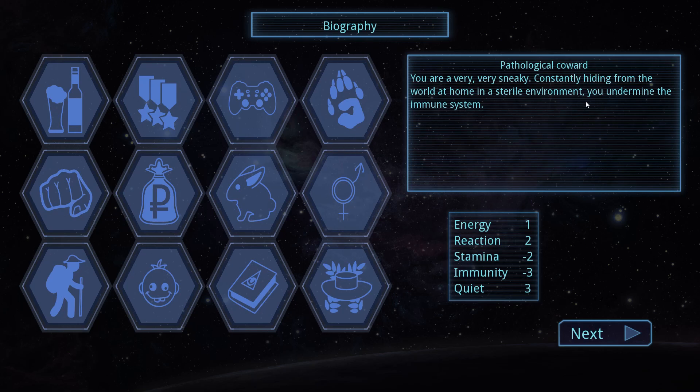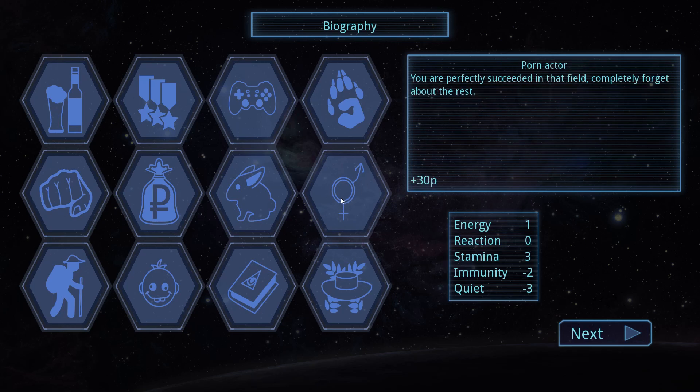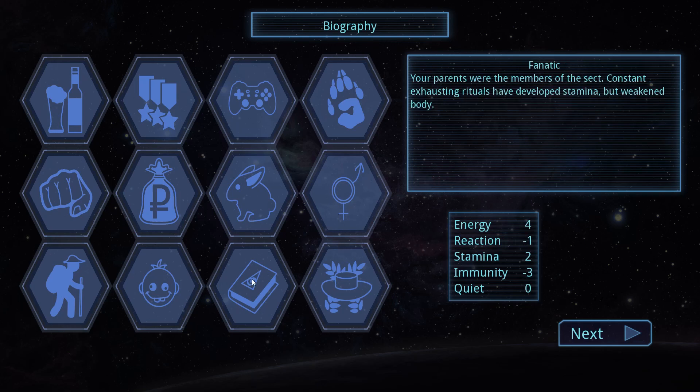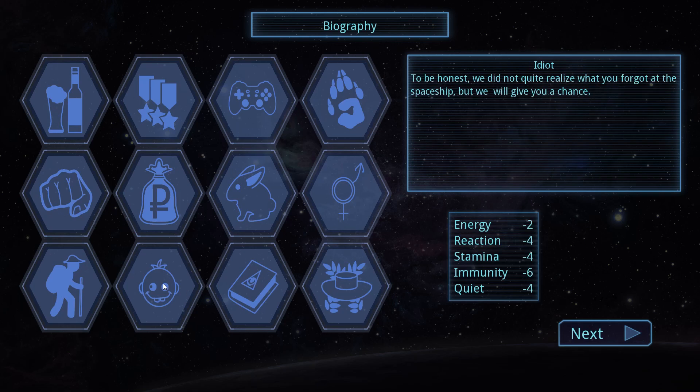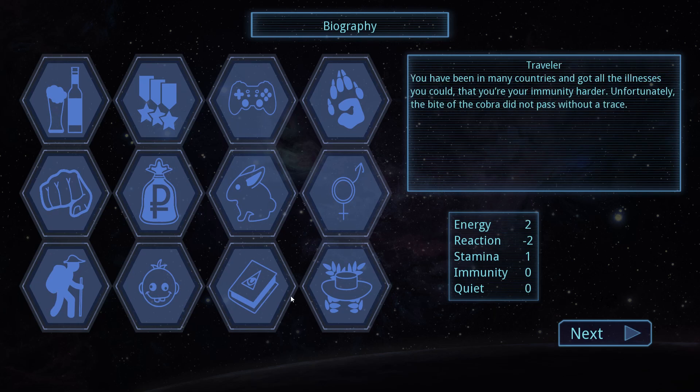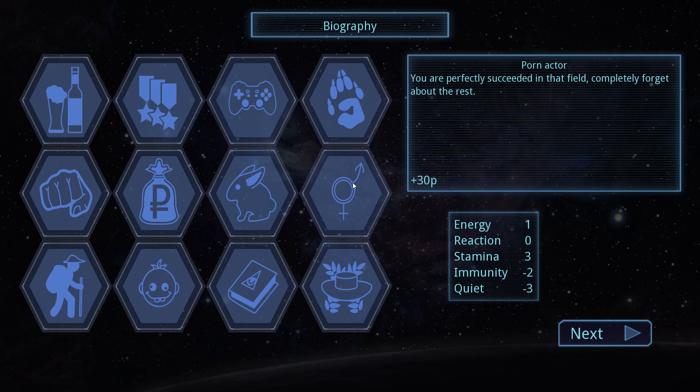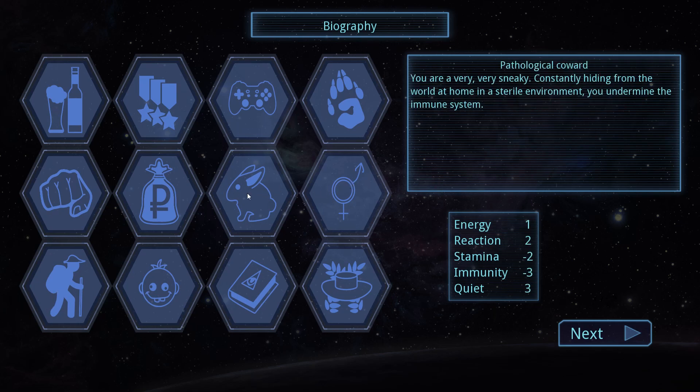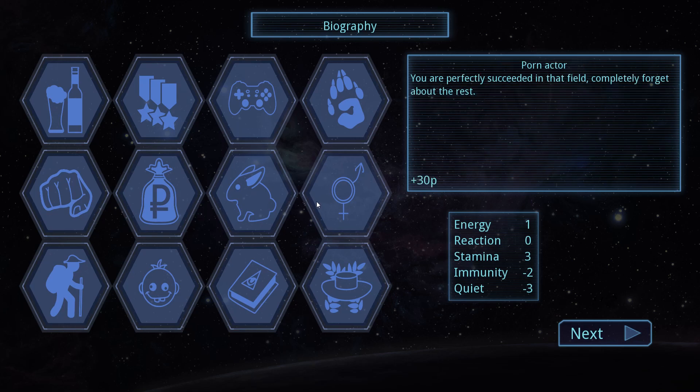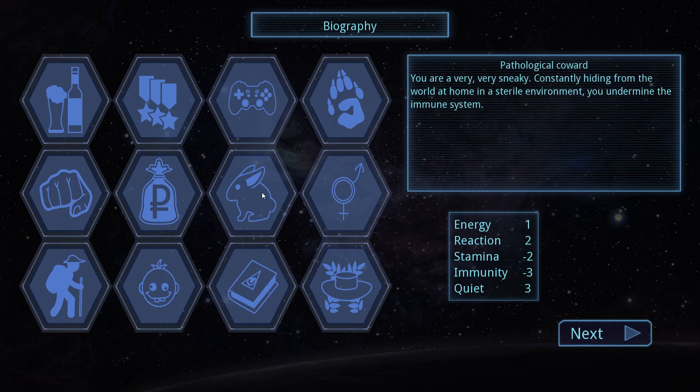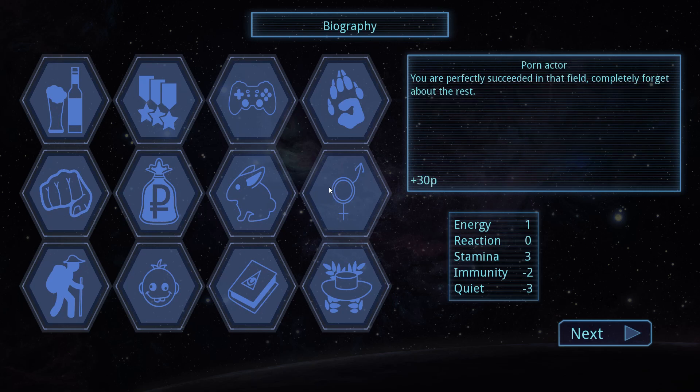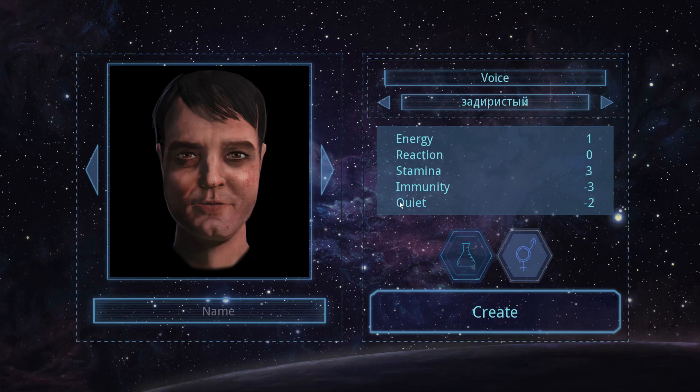Constantly hiding from the world at home in a sterile environment. You undermine the immune system. Porn actor. You were perfectly succeeded in that field. Completely forget about the rest. Okay. I'm tempted by that one. Fanatic. Your parents are members of the sect. Constant exhausting rituals have developed stamina but weak body. Idiot. To be honest we did not quite realise what you forgot at the spaceship. But we give you a chance. That's minuses in Jesus. That's minuses in everything. Let's go with pathological coward shall we. Or do we want to go with. Actually we'll go with porn actor. Why not.